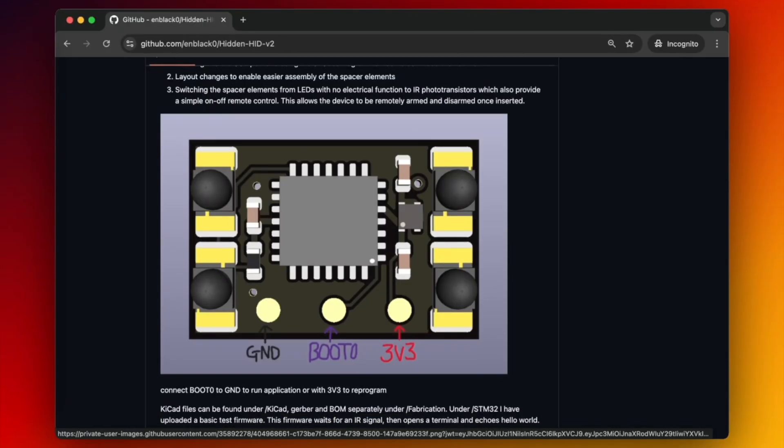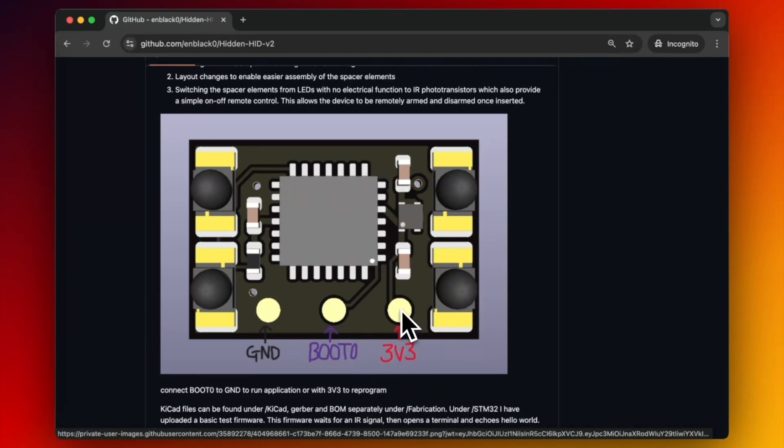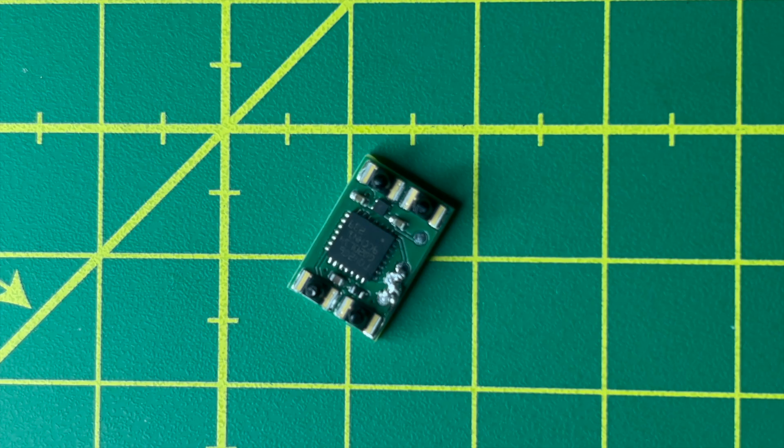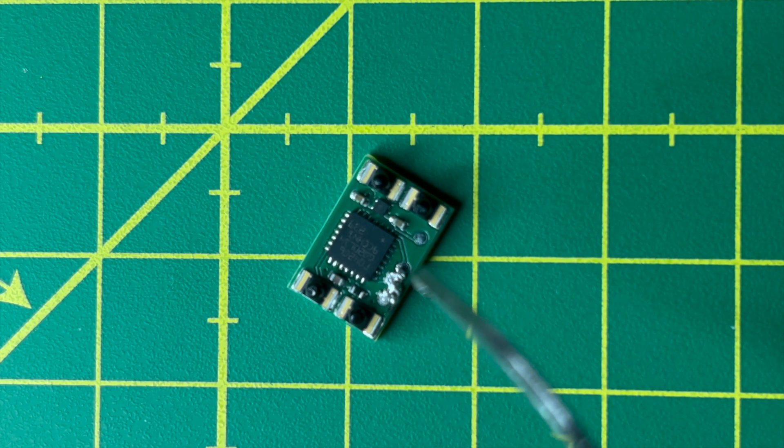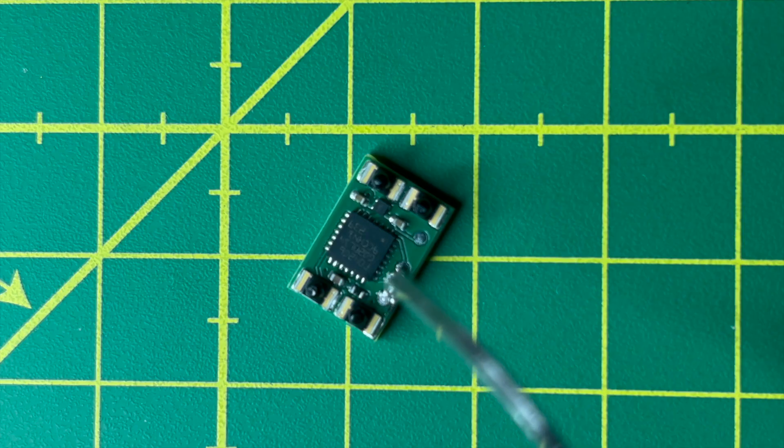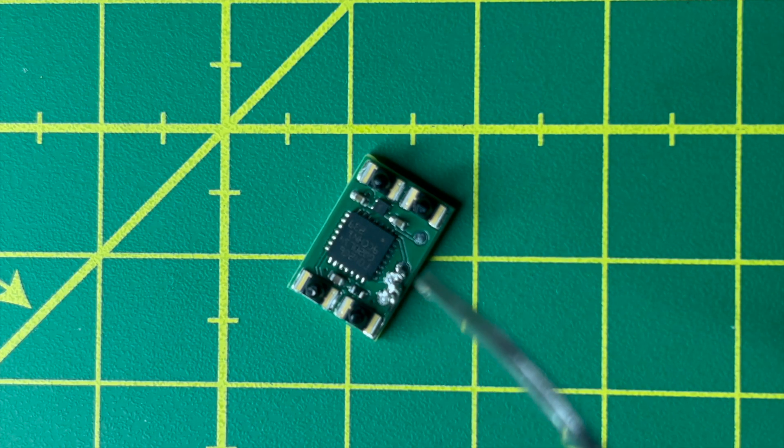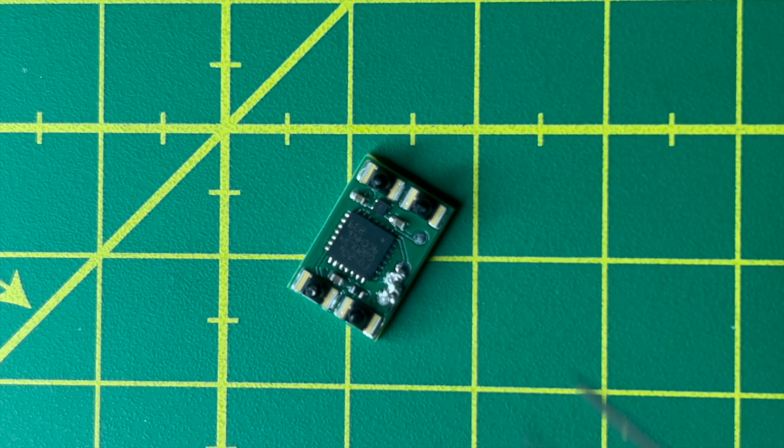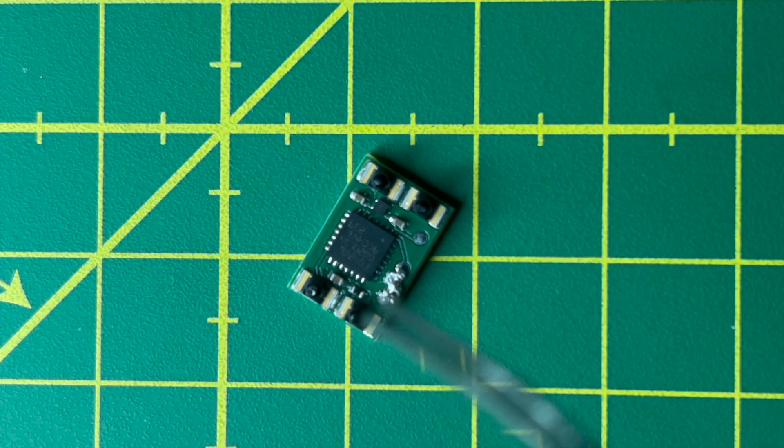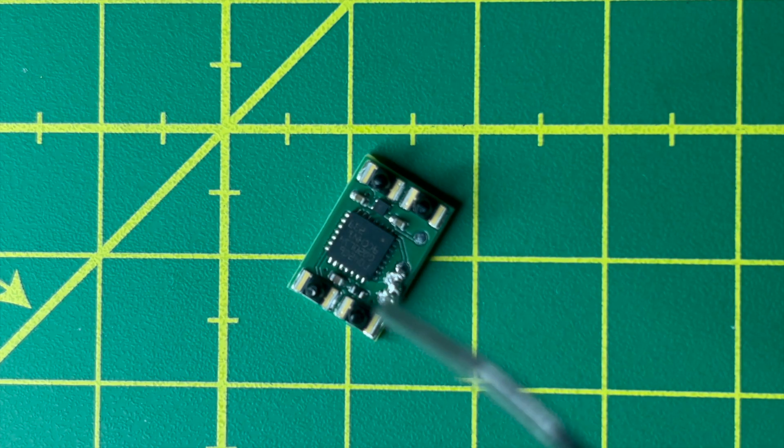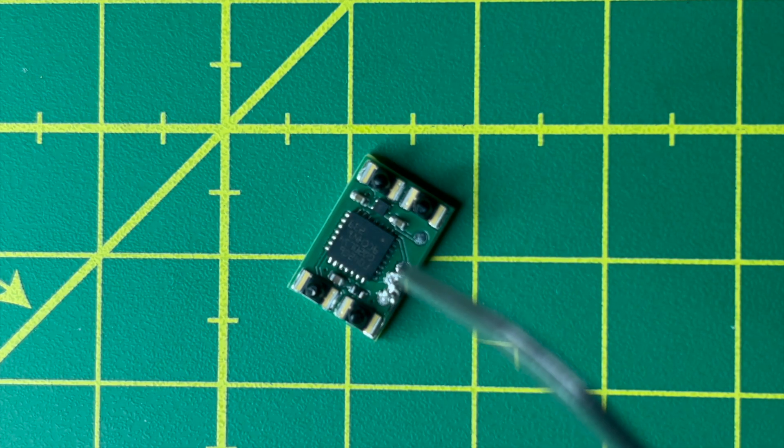In order to flash, we will need to connect the boot and the 3.3 volt pins here. And when we are ready, we need to cut this section and connect ground and boot in order to run the applications. At the time of this proof of concept, I didn't have any cold wire thin enough to temporarily solder the ground and the boot zero pin.